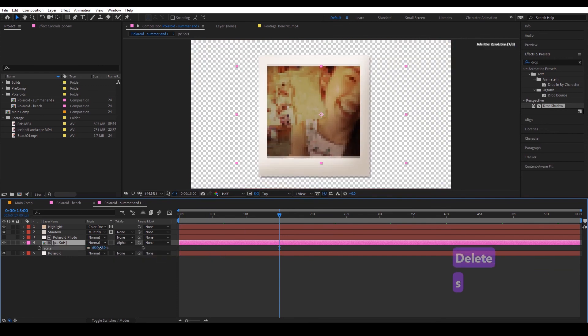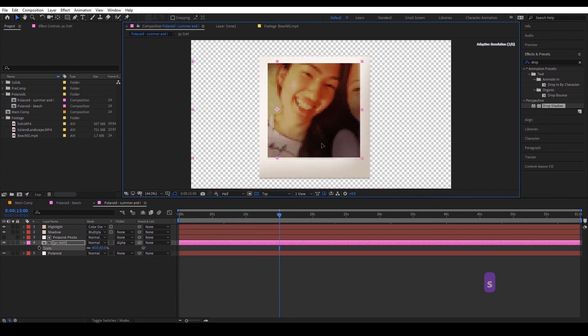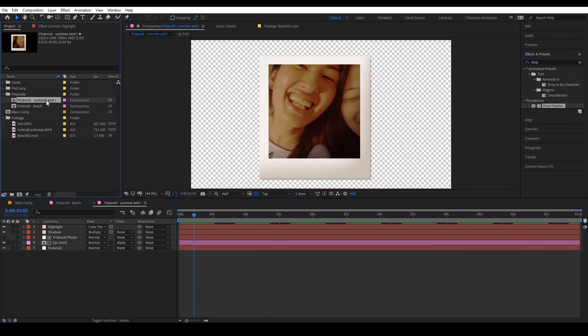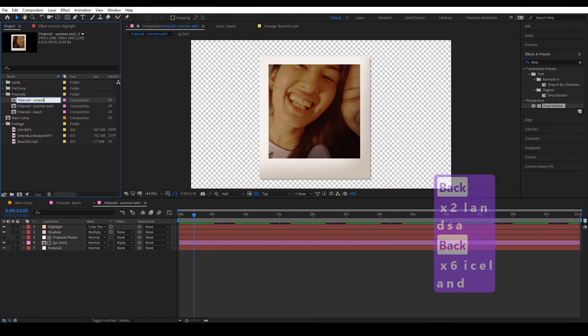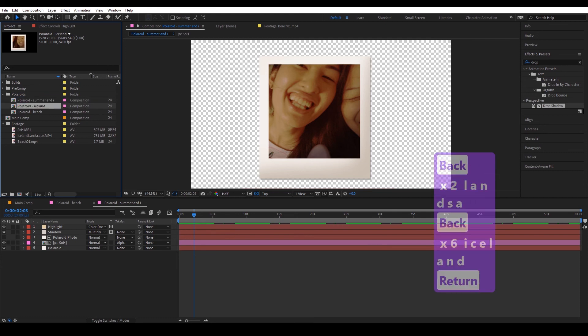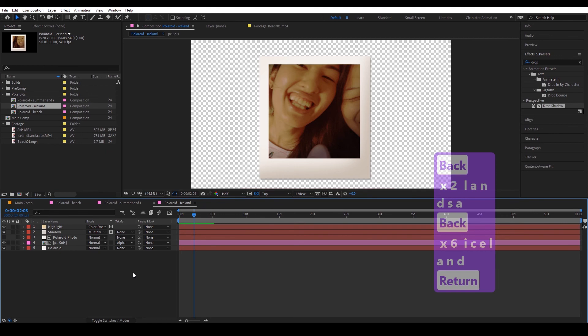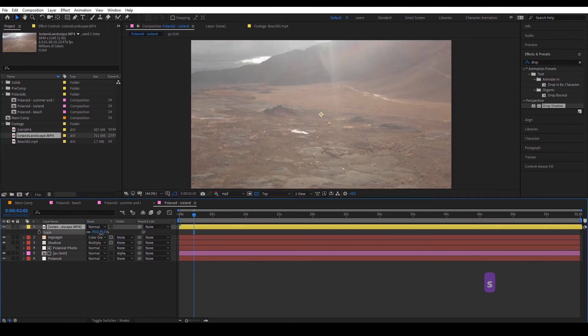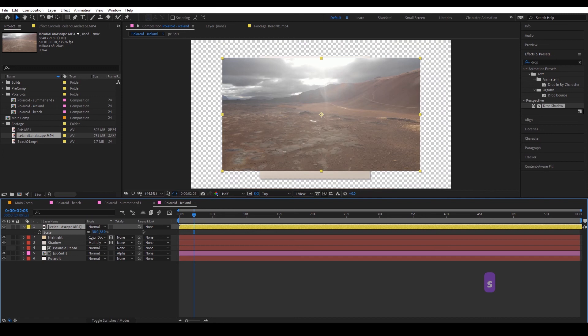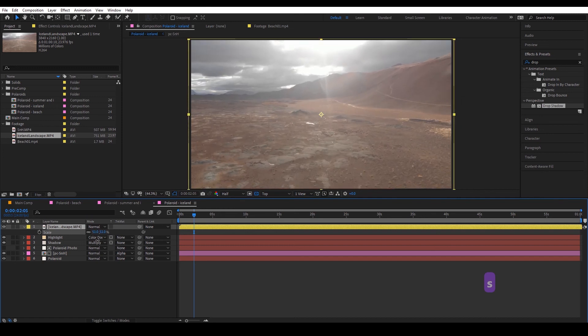Then we're going to duplicate this and make the Iceland landscape. Okay drag in our footage, scale it down.